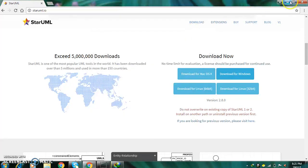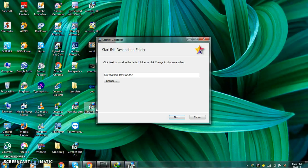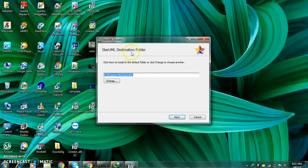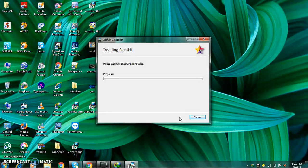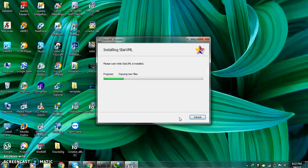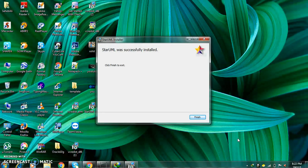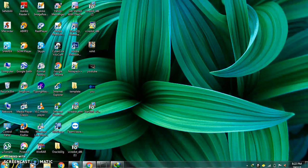By this way you can download the StarUML software. After downloading, just double click on it. It will ask for the directory where you want to save the files. Click on next and then click on install. It will take just one or two minutes to install. Once it finishes installation, click on finish and open the software.